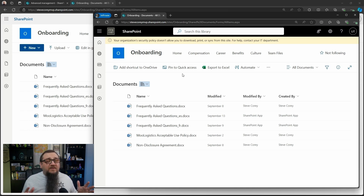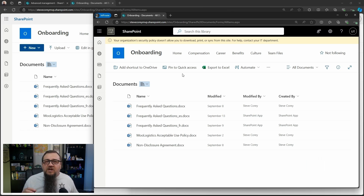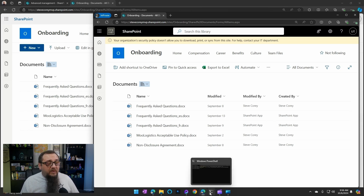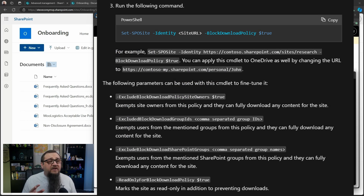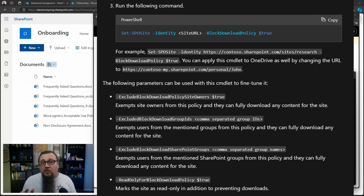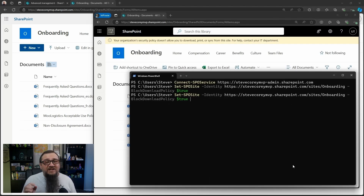So we've got downloads blocked, but this is blocking it for everybody. What if we don't want it blocked for the owners so that site owners can do whatever they need to do? There are actually other parameters for this feature. We can pass in things like excluding the site owners, excluding a SharePoint group, excluding an M365 group, and also making the entire site read-only. You can also attach the policy to a retention label, which is a really good combination for protecting sensitive data.